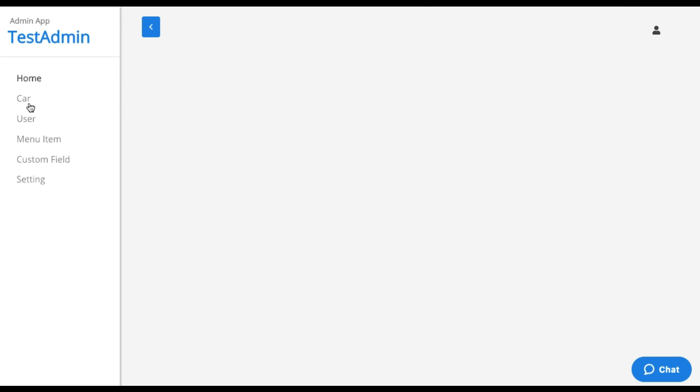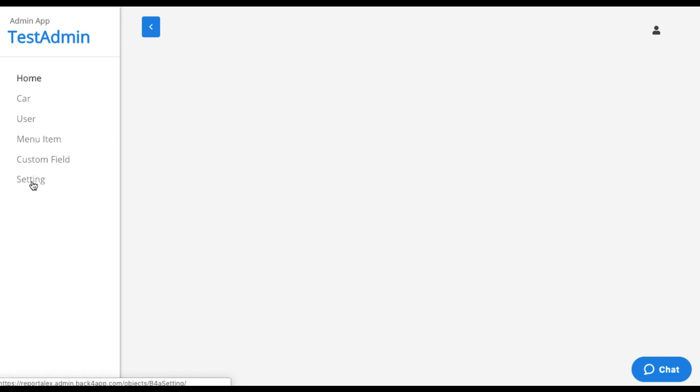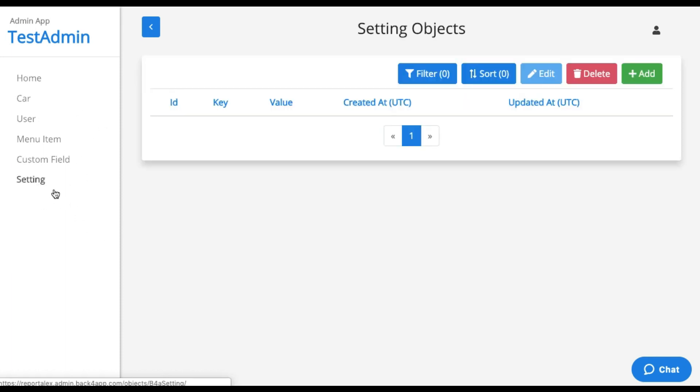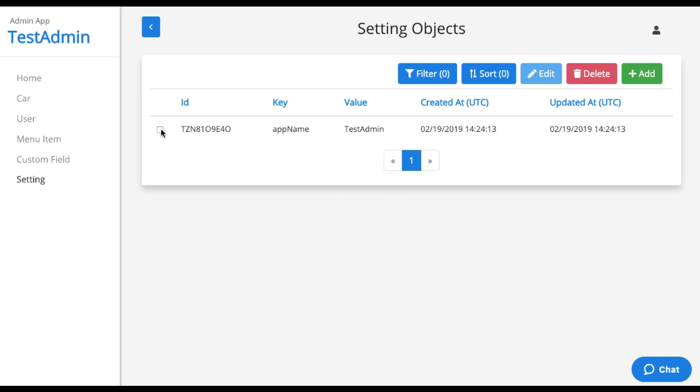And here's my car class. All these other classes are used for configuring the report. So if I come here to setting, I can change this testAdmin value. This is the title of the report.